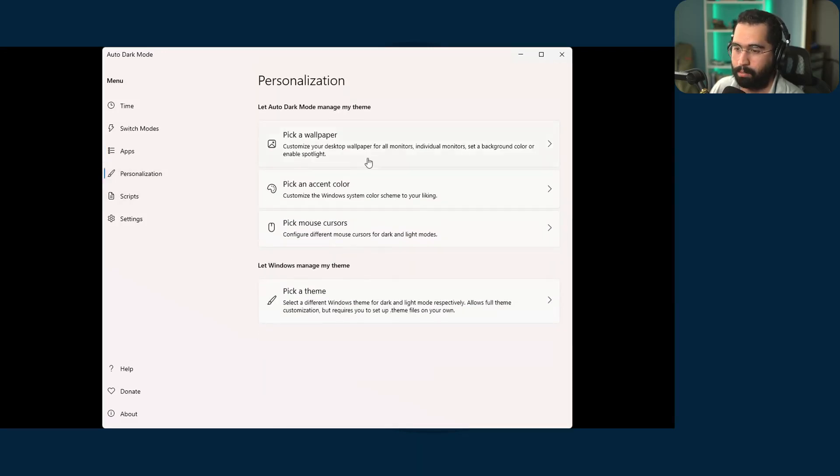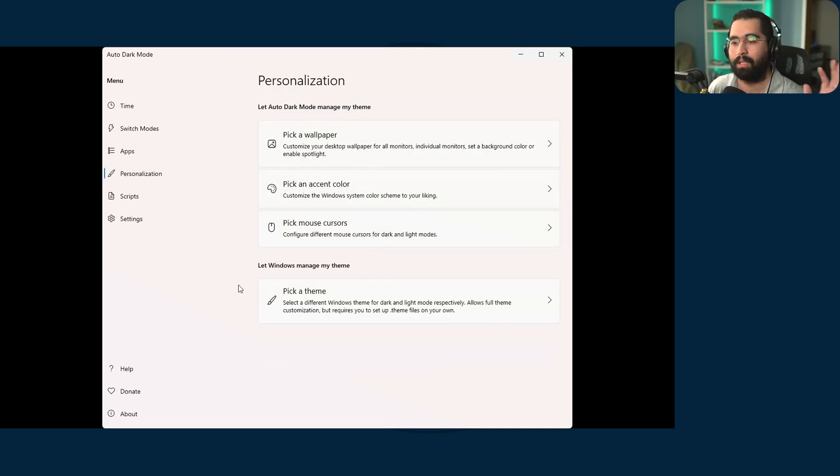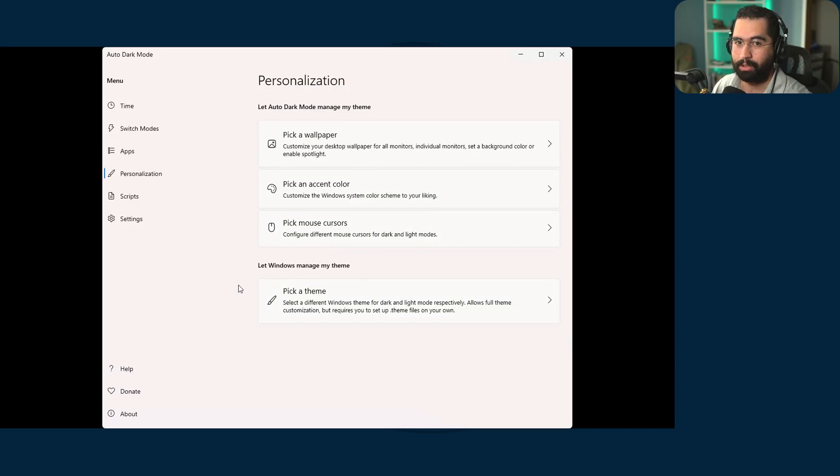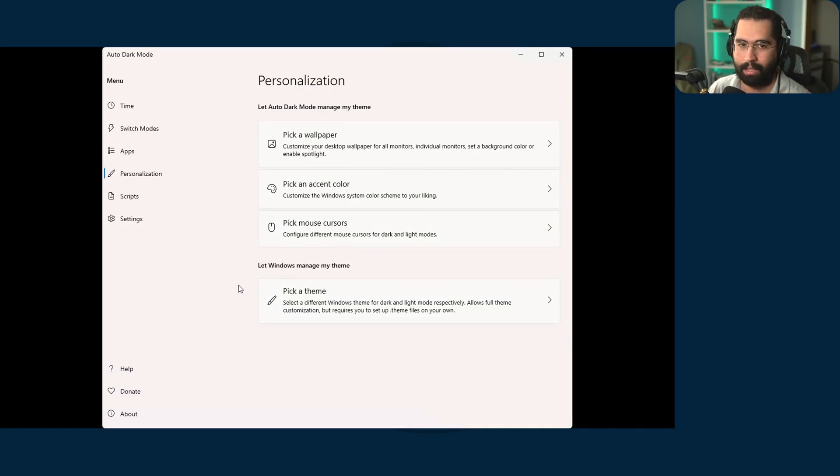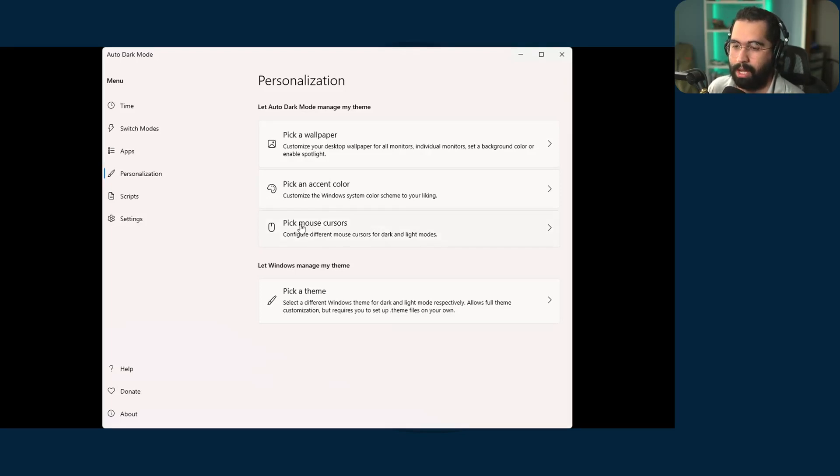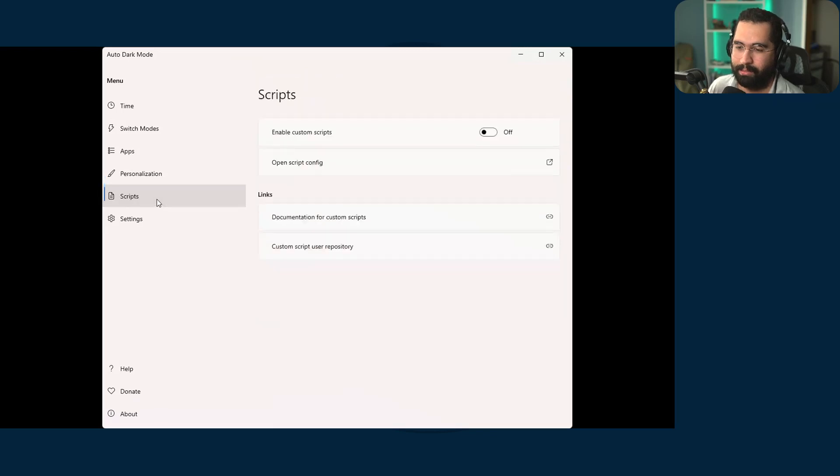There's a personalization section. So you can even set a specific wallpaper. So when you go into dark mode, kind of like a Mac OS, they have a dark and light mode base wallpaper. You can situate that as well for Windows, even pick the mouse cursor, which is super awesome.